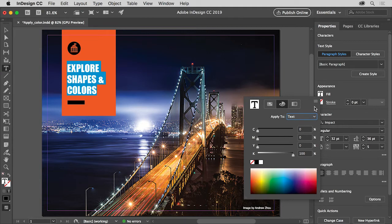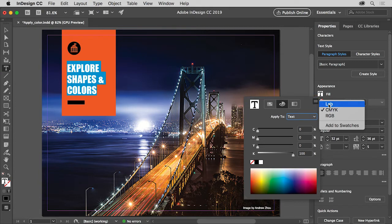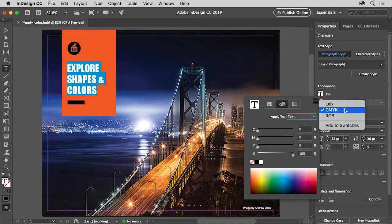To show color in a certain way, click the Panel menu in the upper right corner here. In the menu that appears, you'll see a list of methods for creating color: Lab, CMYK, and RGB.